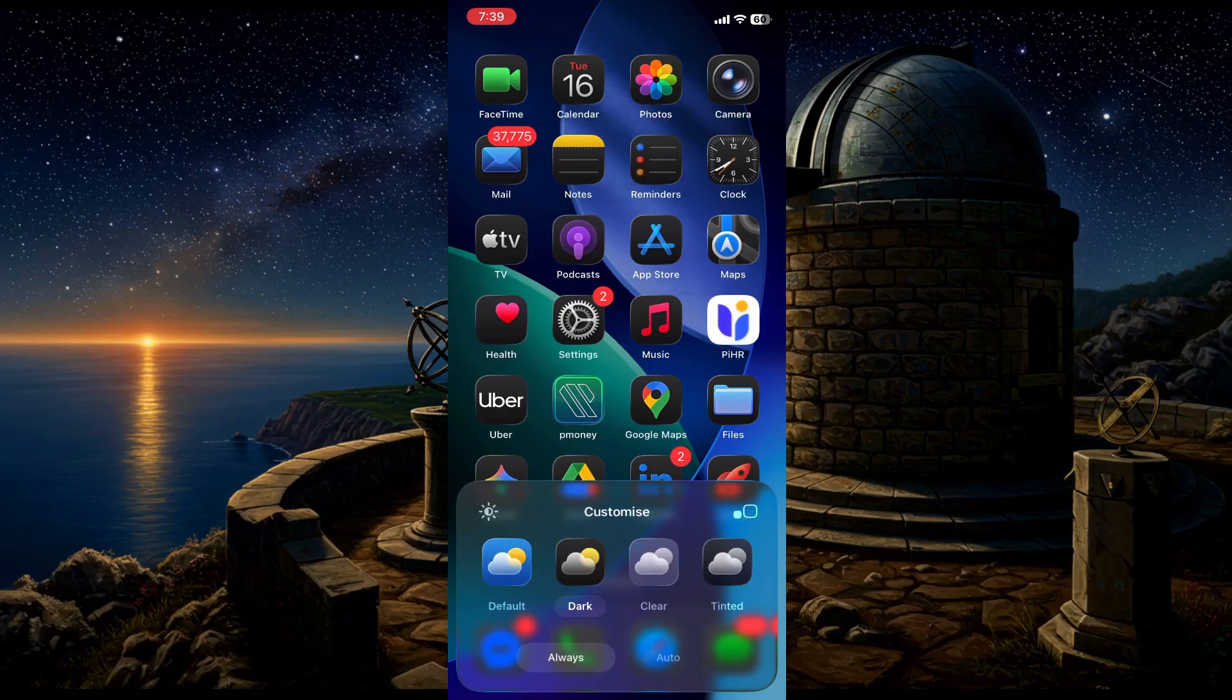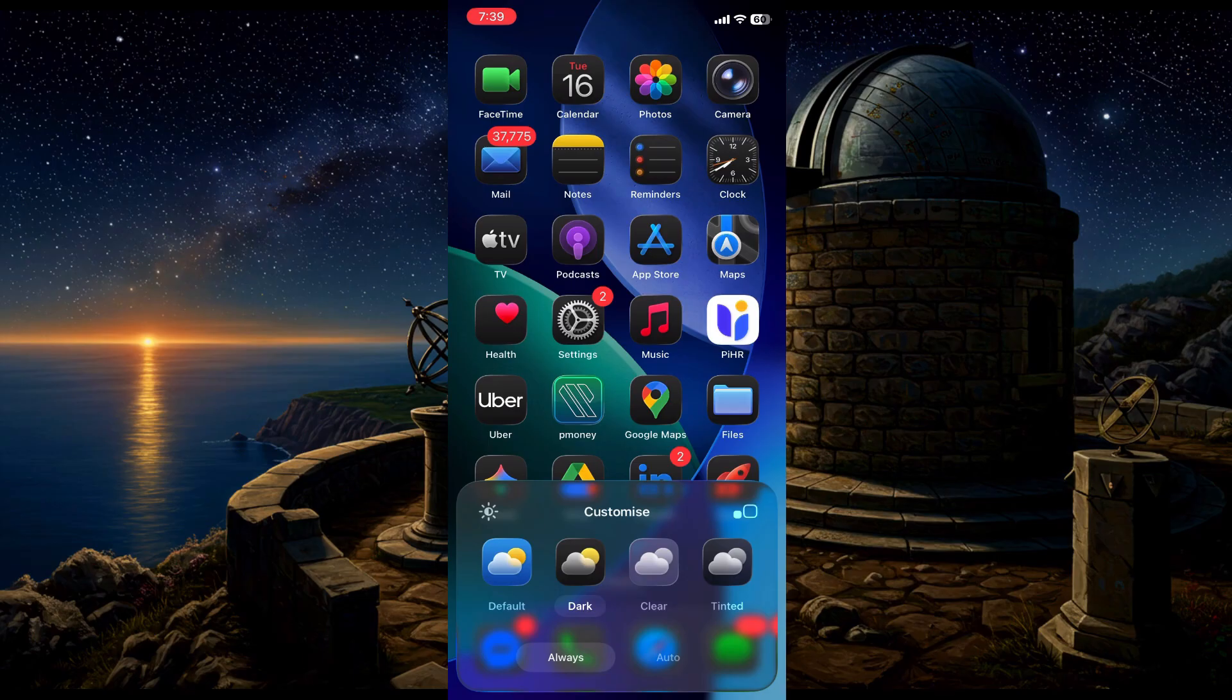Let's check out dark. You just tap it and boom, all your icons switch over to dark mode. Looks pretty clean.